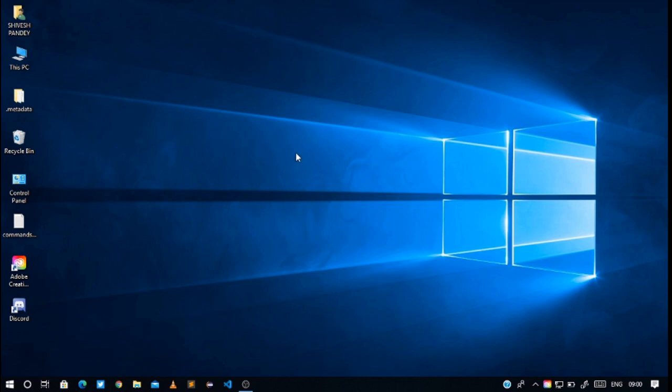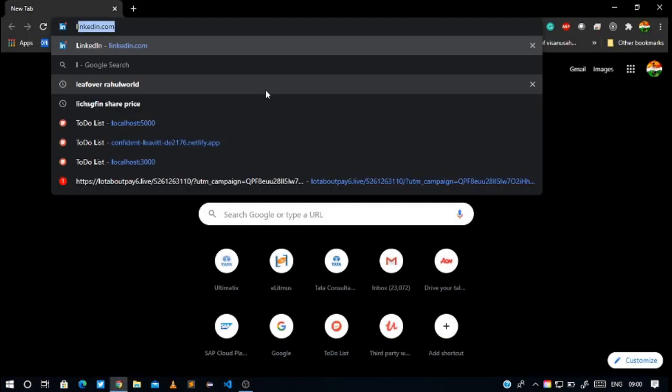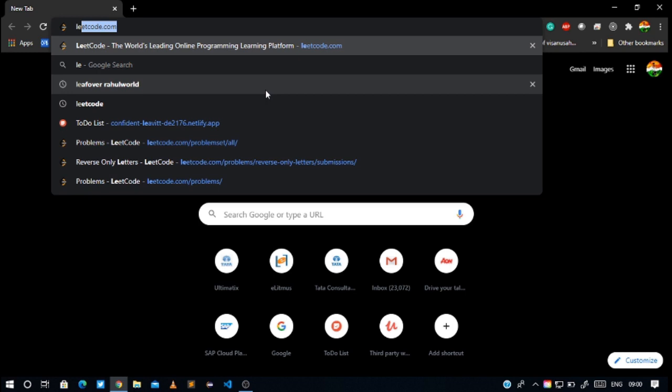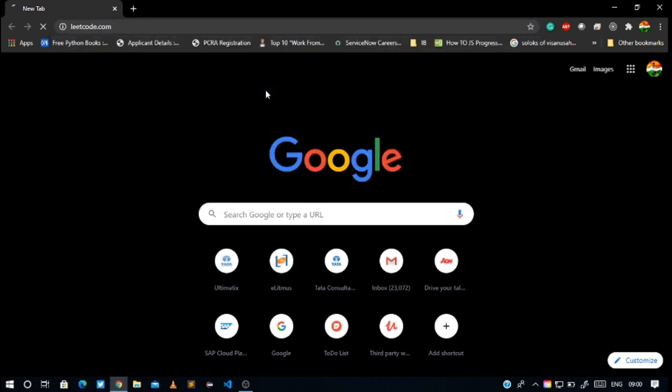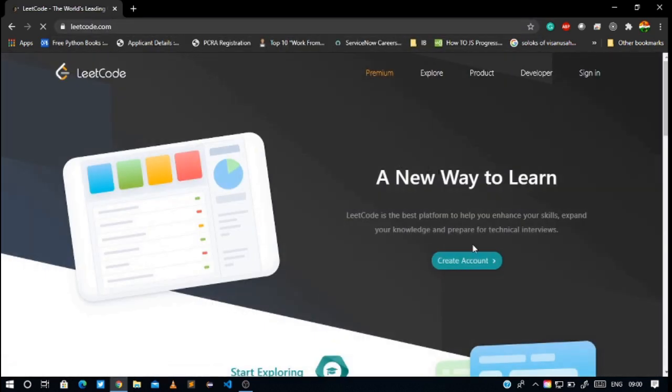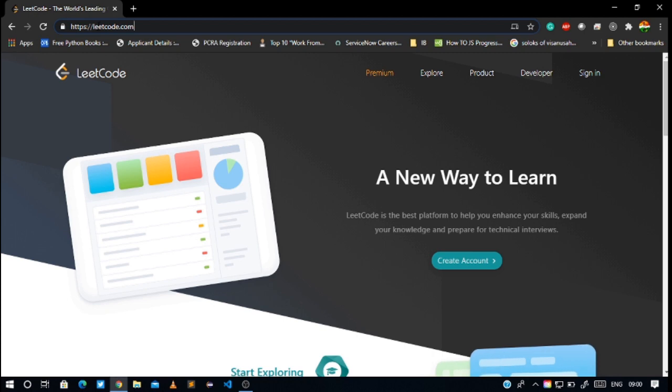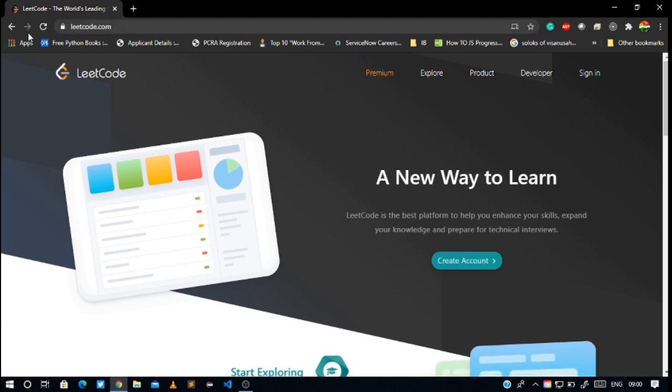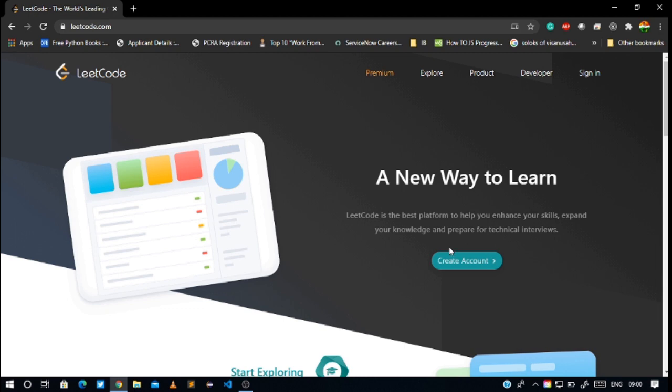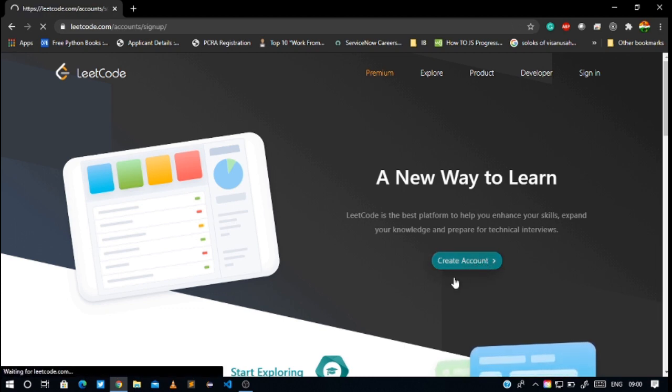I am using Google Chrome. You can use any of the other browsers like Mozilla or Internet Explorer. When you type this link https://leetcode.com, you get redirected to this page. You could get a create account option, and after clicking on this, we would get redirected to this signup page.